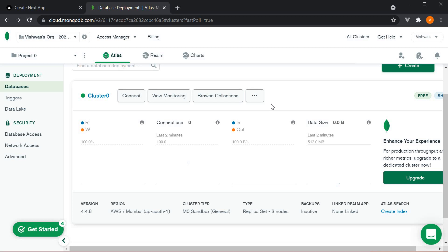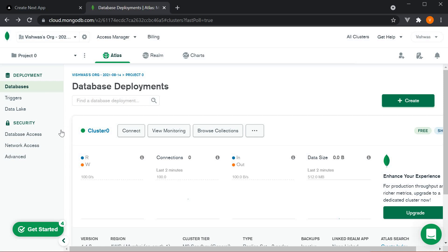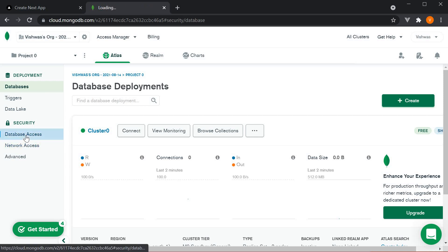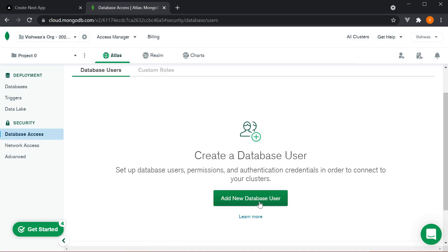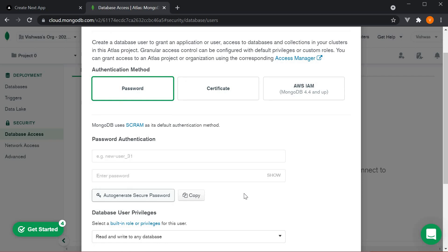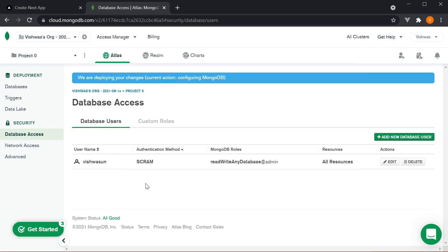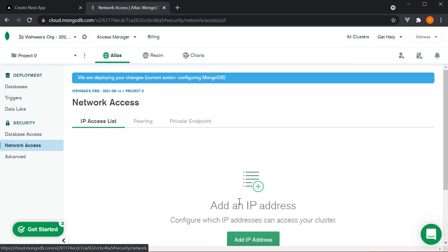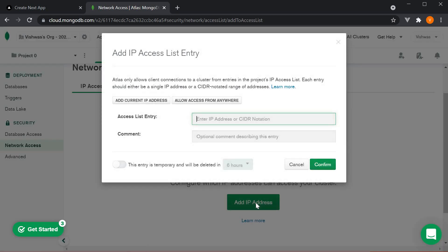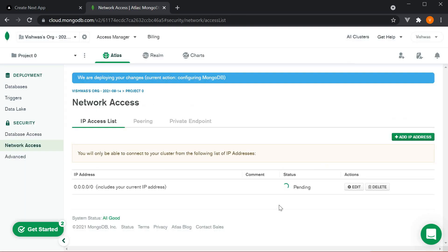Once the cluster is created, we need to add a new database user. So on the side nav, click on database access and then add new database user. Here, enter a username and password. You can enter credentials of your own choice. Next, on the side nav, click on network access and then add IP address. Here click on allow access from anywhere and confirm. And that completes our MongoDB setup.